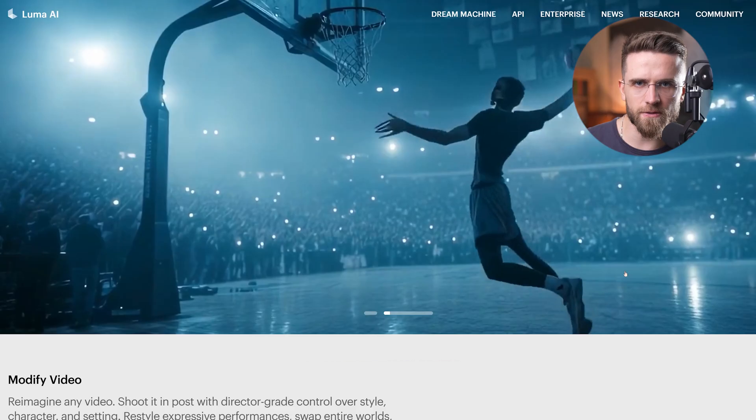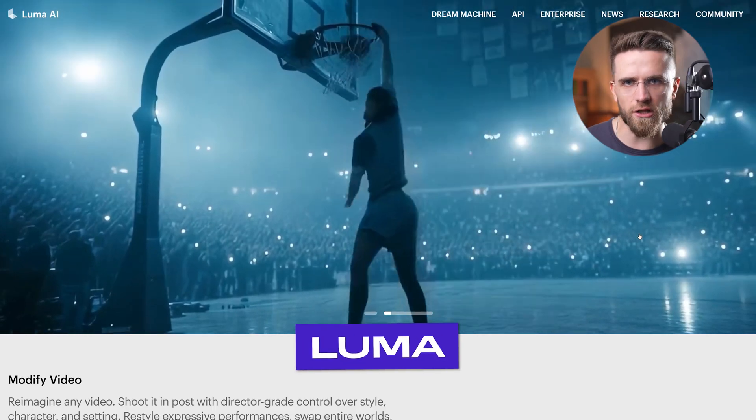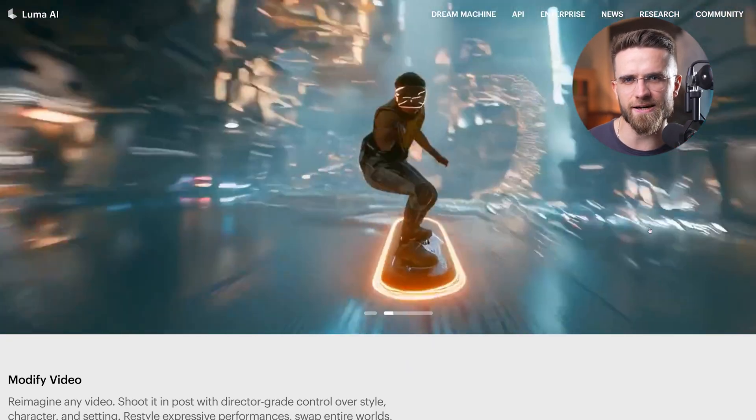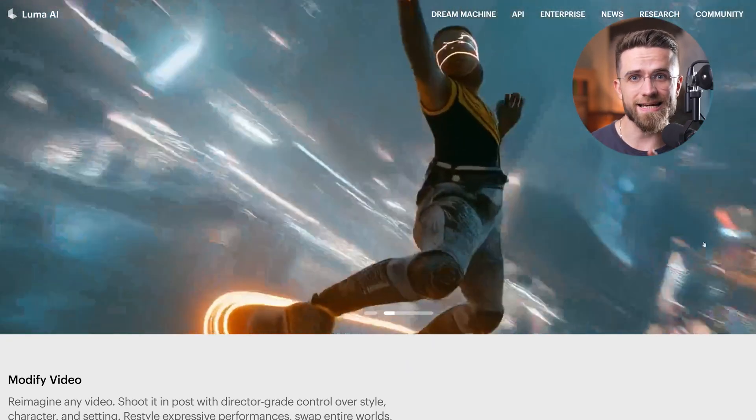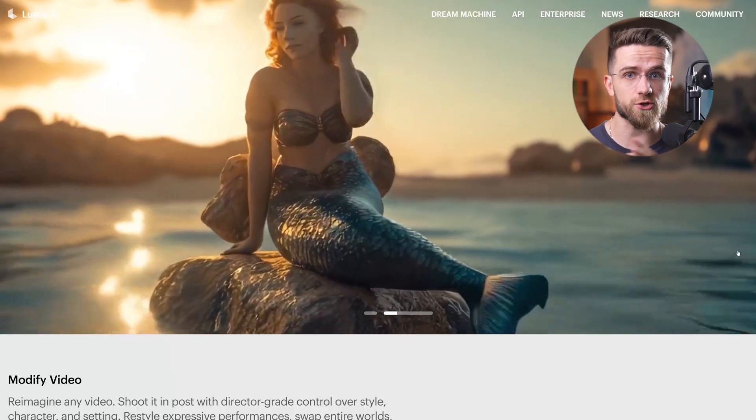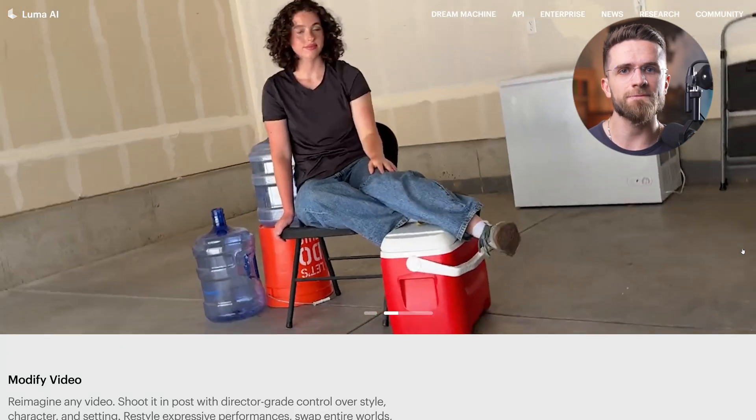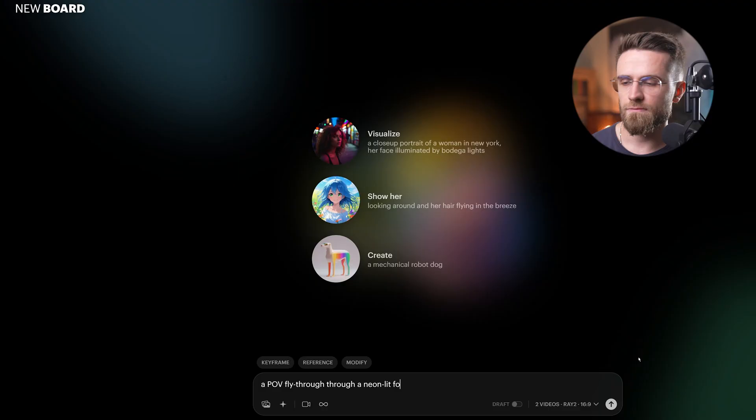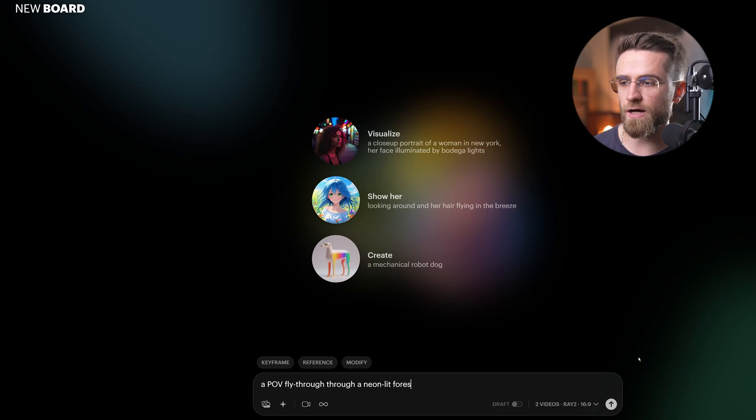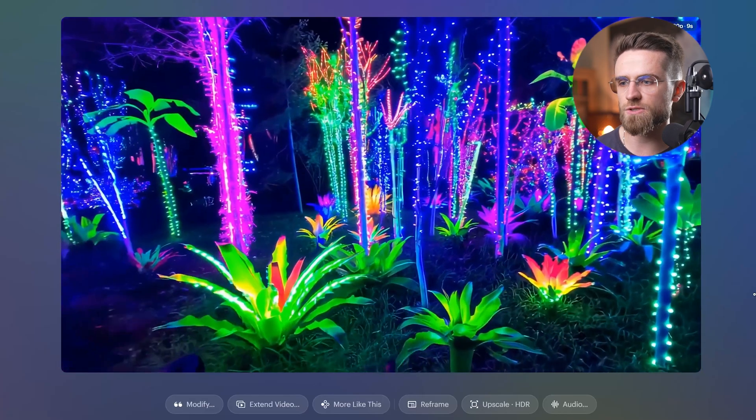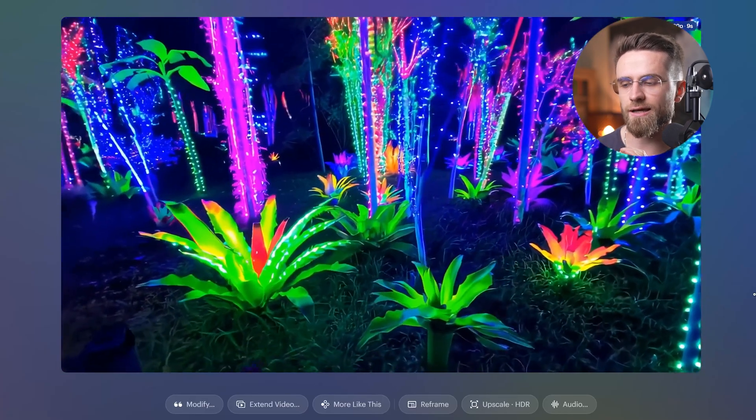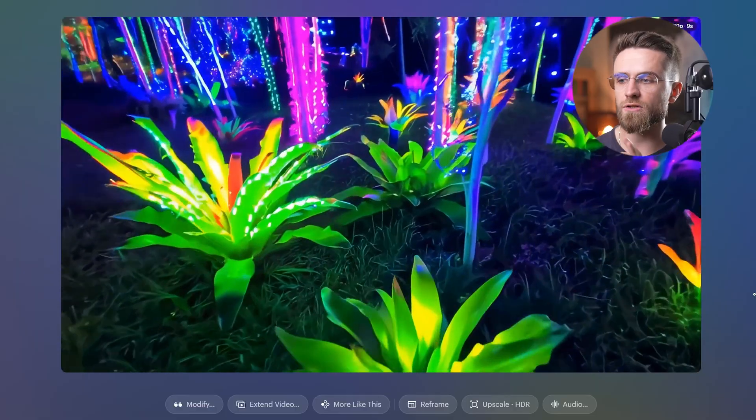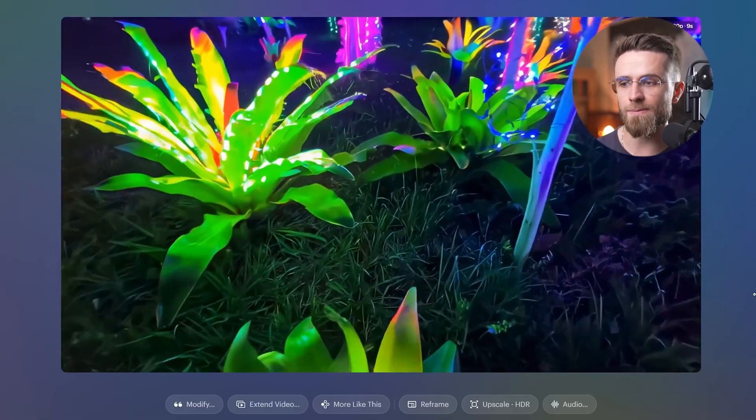Next on the list, Luma. Luma AI is all about that cinematic 3D style. You can take a text or even an image and generate a short clip that feels like you're moving through a scene with depth. For example, I tried a POV fly through a neon-lit forest, and Luma's result looked like a camera swooping between glowing trees in a magical jungle. It was like a little BR fantasy shot coming to life.